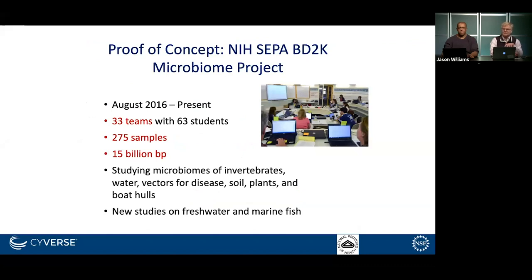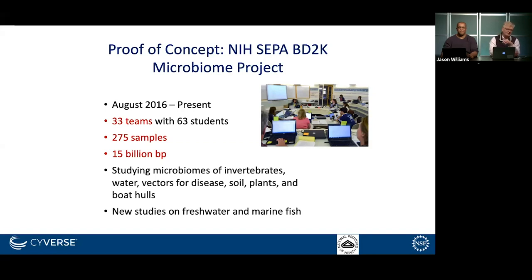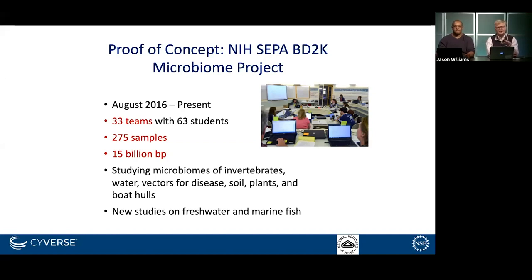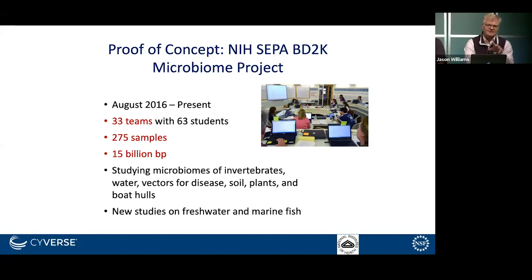Our initial work started in 2016 with a proof-of-concept set of experiments with high school students done in command line. We had 33 teams with 63 students who processed almost 300 samples and 15 billion base pairs. They studied diverse sample types including microbiomes of invertebrates, water, dirt, and plants, each with different research questions. This is one of the major strengths: students can do many different projects but all use the same technology, which is very powerful.